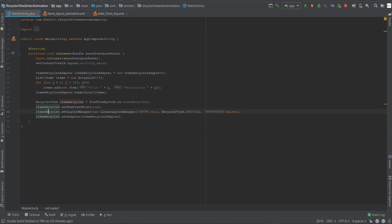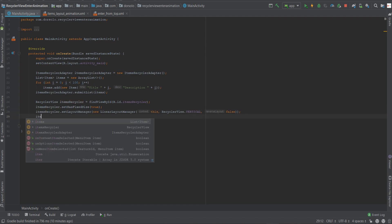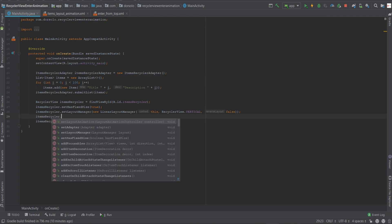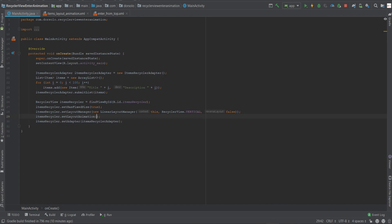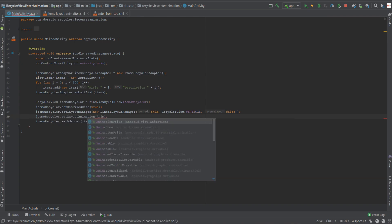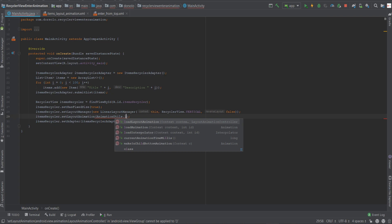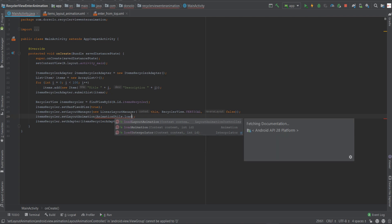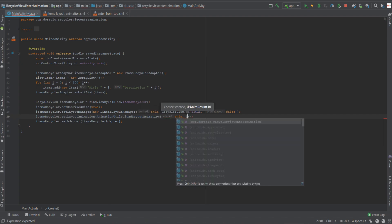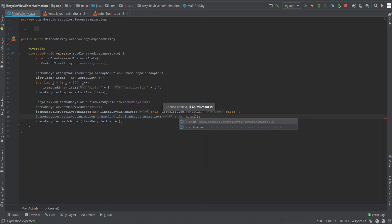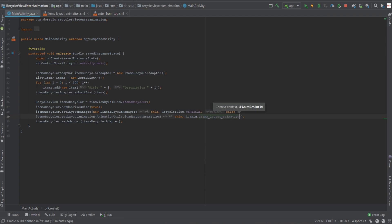So let's go back to the main activity and attach it to the recycler view. Now we can choose two separate ways. The first will be to programmatically attach it to the recycler view instance. Let's see how it's done. items_recycler.setLayoutAnimation, AnimationUtils.loadLayoutAnimation. This function requires two parameters: the context and the animation itself. Now this is the first method to do it.